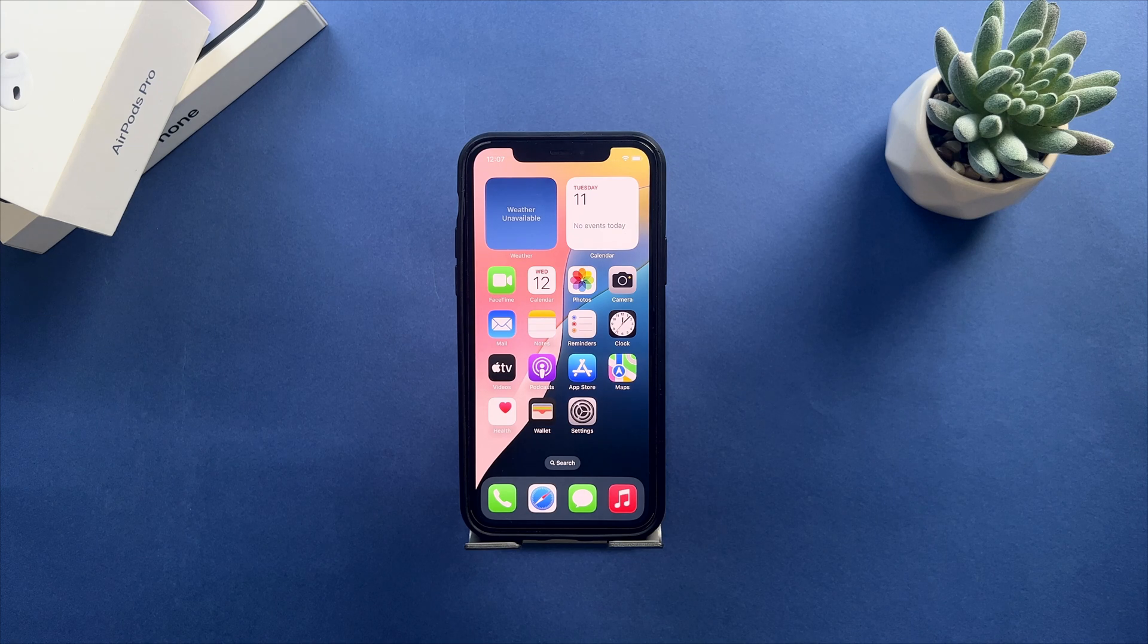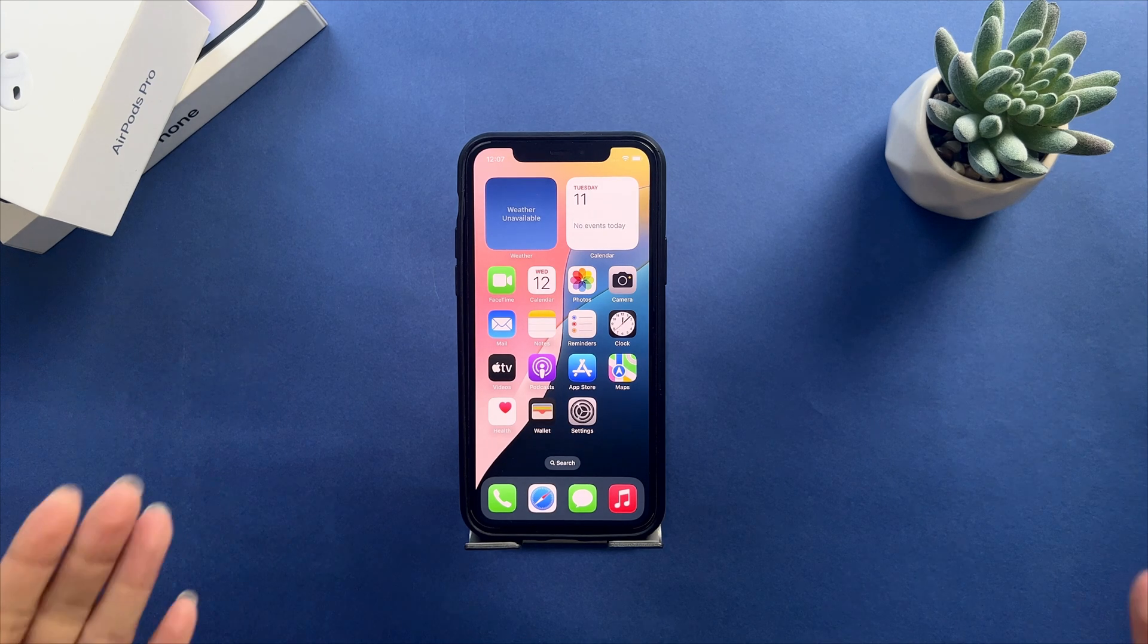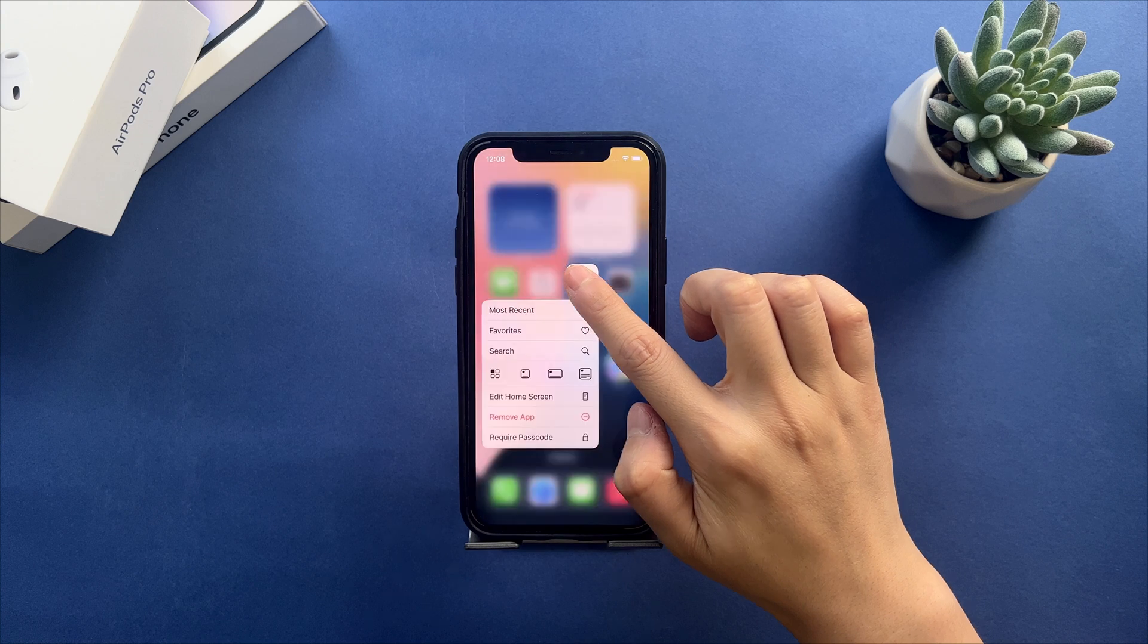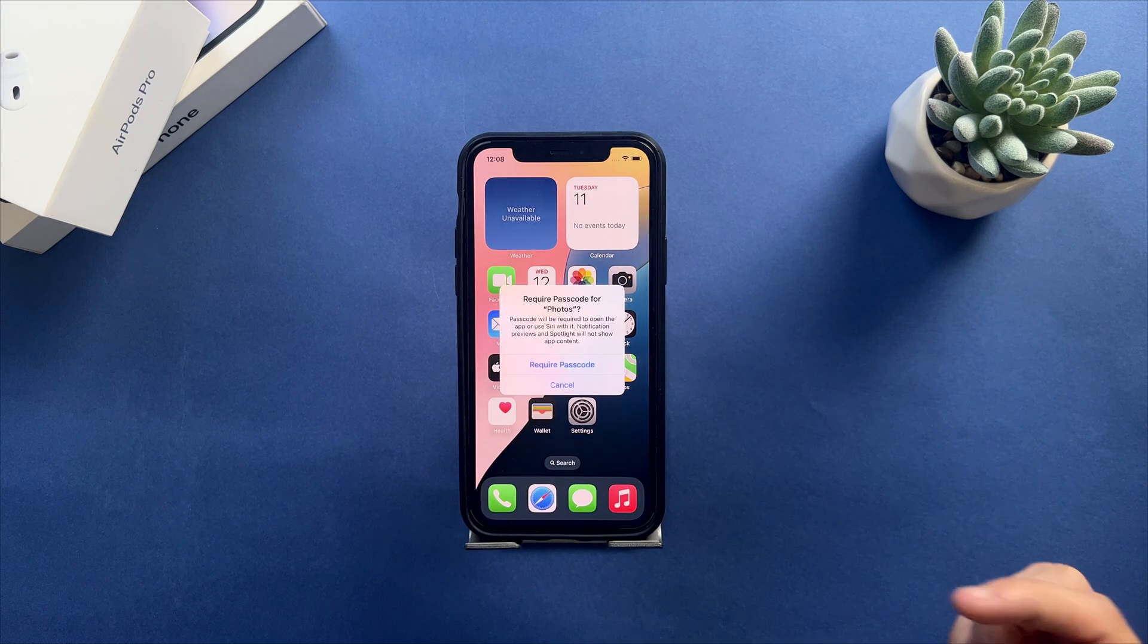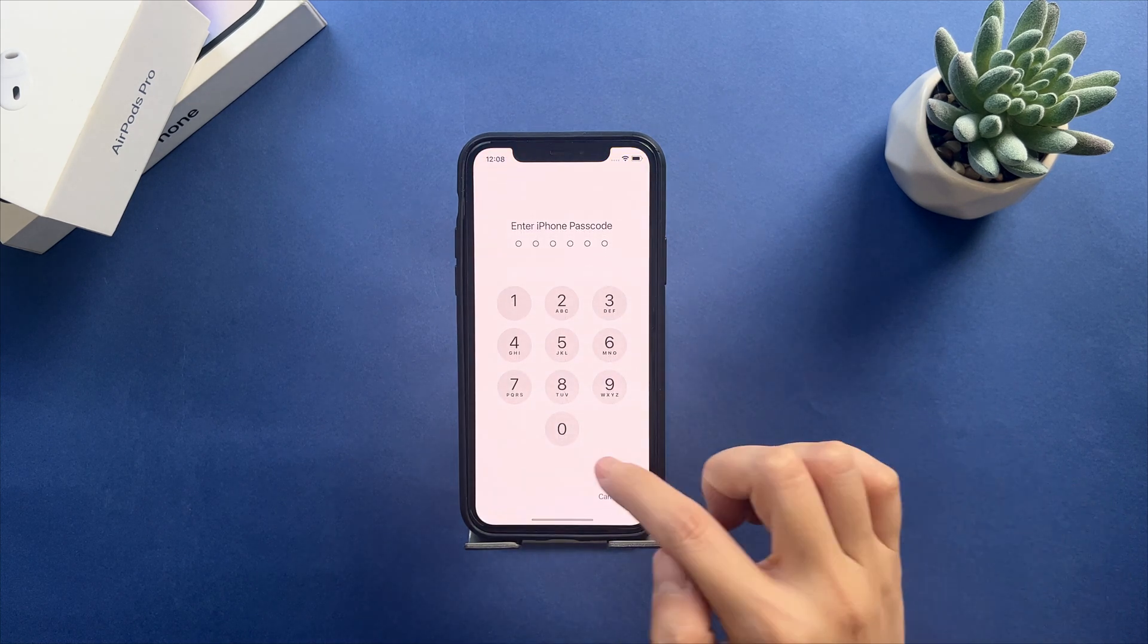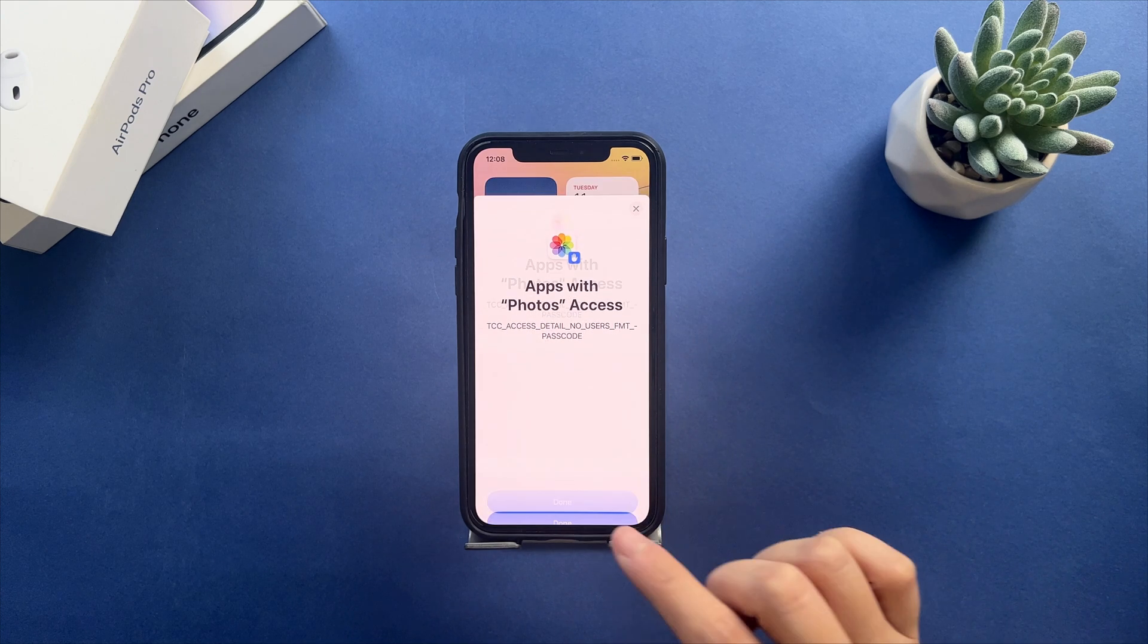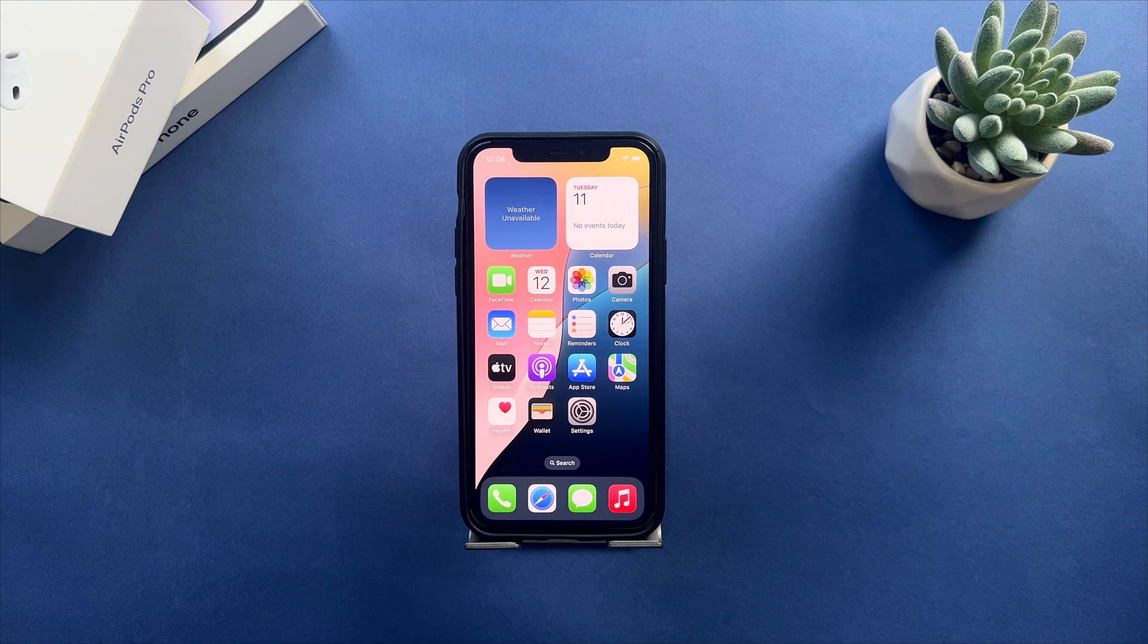Hi guys, welcome back to our channel. iOS 18 developer beta is available. Have you updated your iPhone to iOS 18 and enjoyed some new features? One of my favorite features in iOS 18 is lock apps that can protect our privacy. What about you?